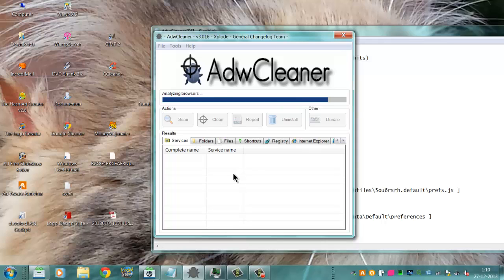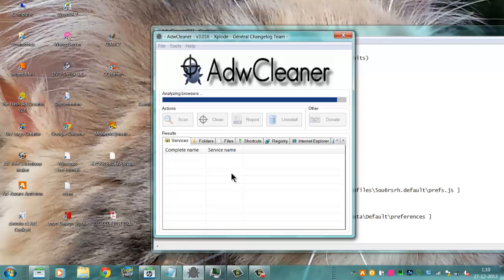So if you need to save something, you need to do it before you run AdwCleaner, because it will restart your system and delete everything bad in your system.